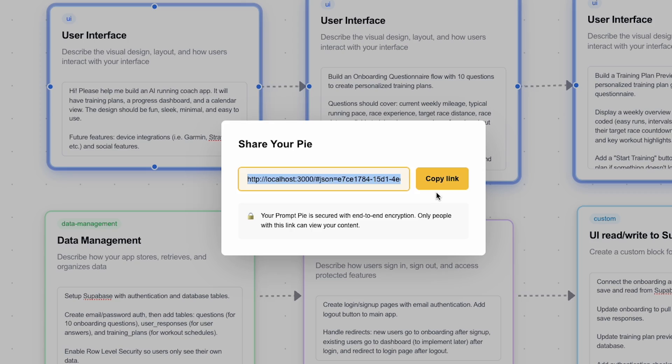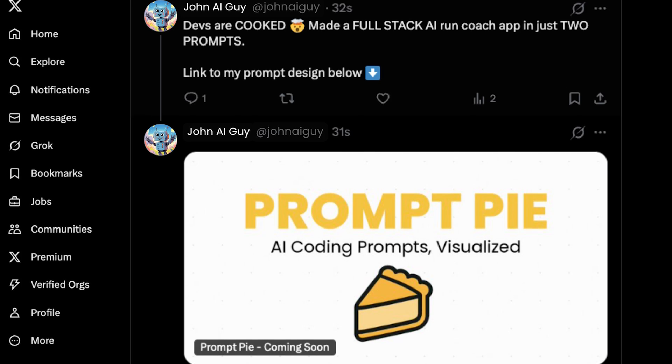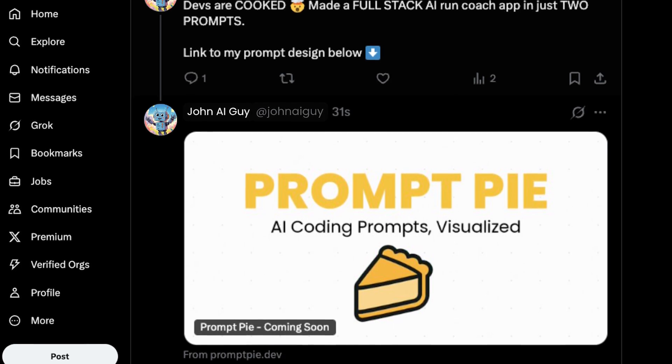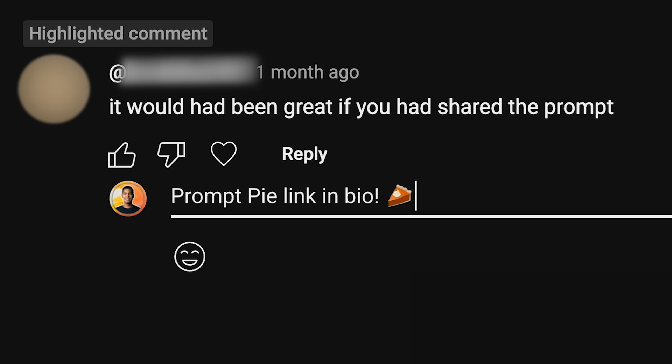Lastly, pies are meant to be shared. You can generate a link to the canvas and send it to friends, coworkers, or anyone else who's ever asked you to share your prompt.